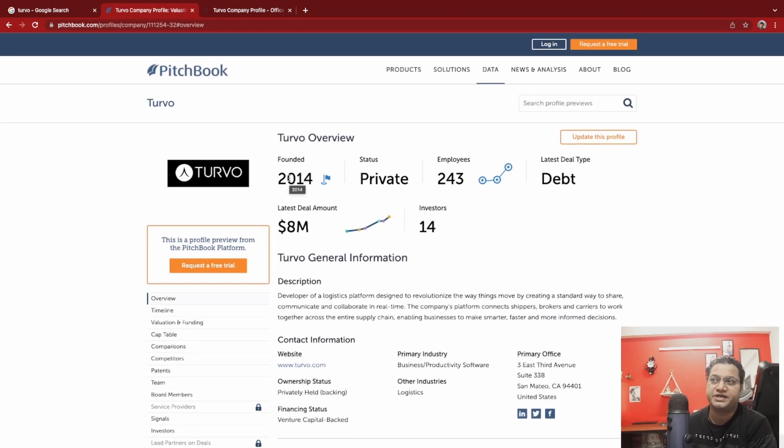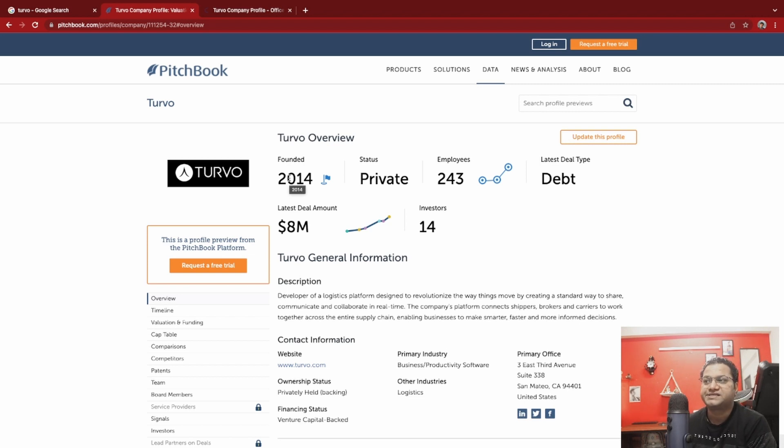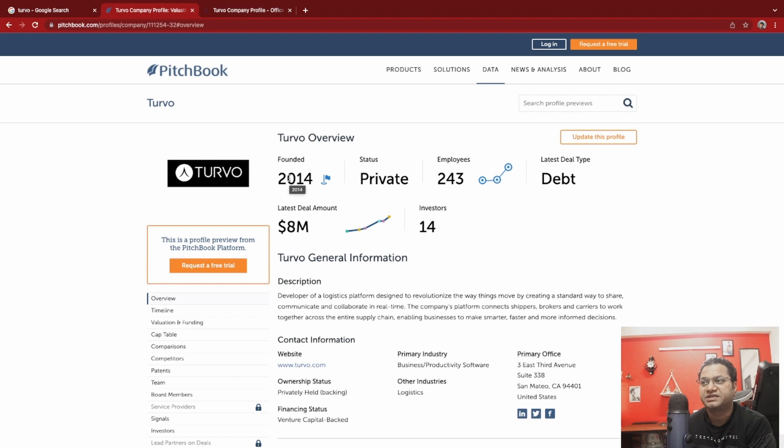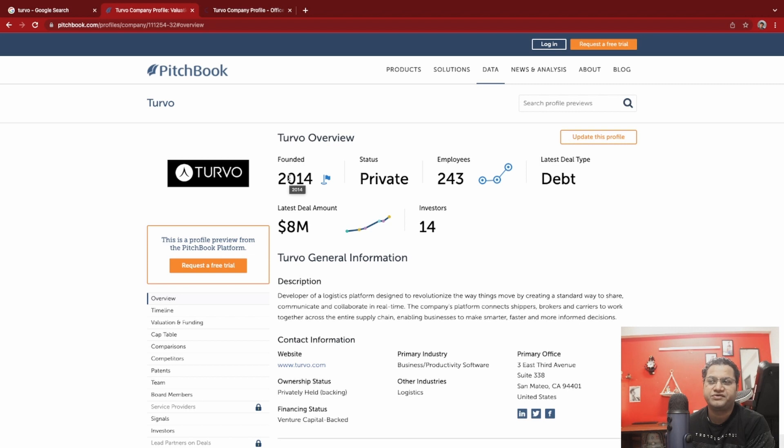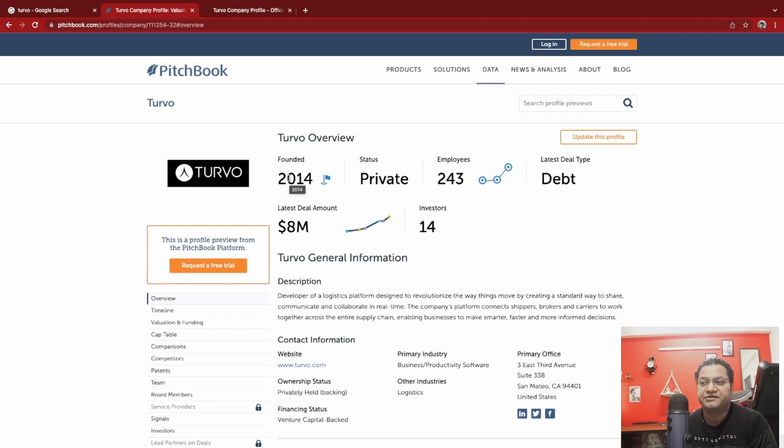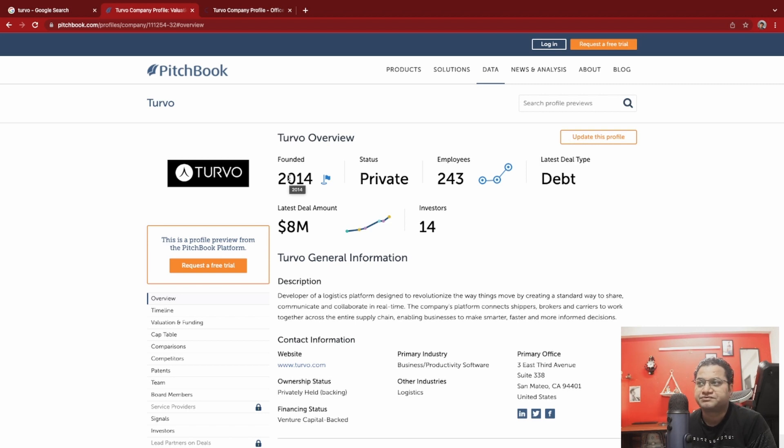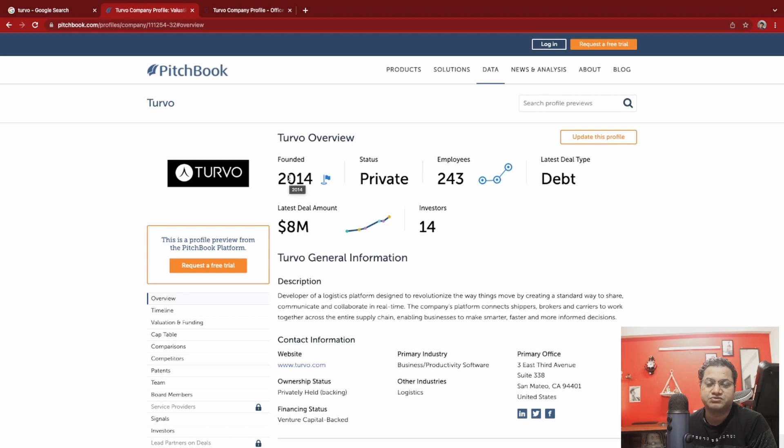Let's look at some company profile. Turvo was founded in 2014. It's a logistics platform and the kind of work they were looking for my role, they want me to work on the backend services. Privately held company, they have very few employees, 243 employees. Most of their development work is driven through Hyderabad office in India. Latest deal amount is 8 million, I'm sure it's much more than that.